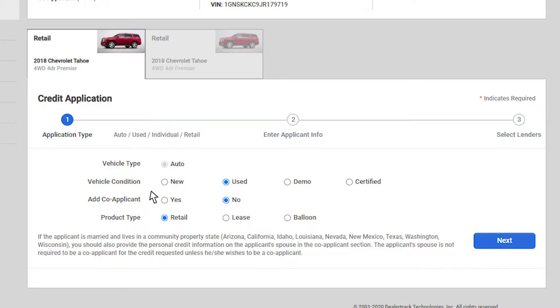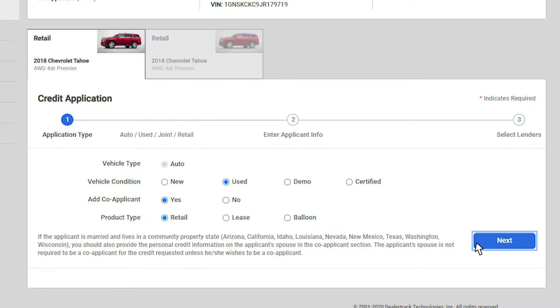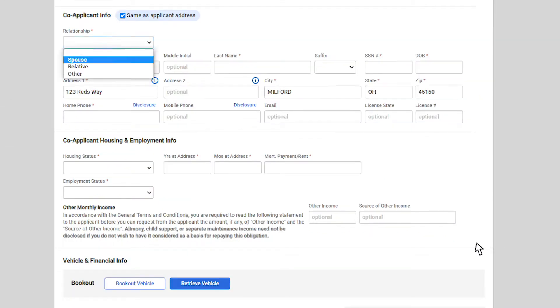You can add a co-applicant, you can change the vehicle, or you can change the structure. To add a co-applicant, select the yes radio button and click next to enter the co-applicant's information.